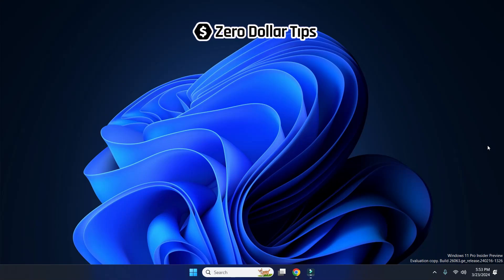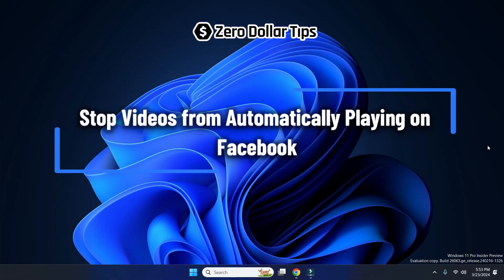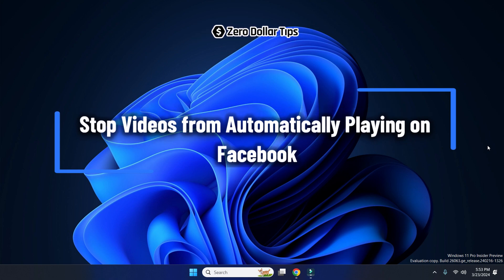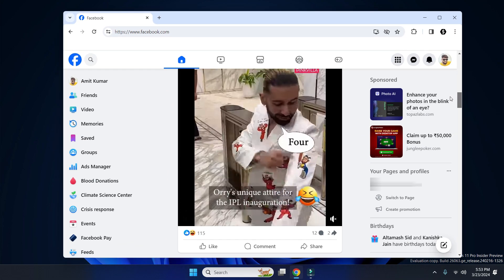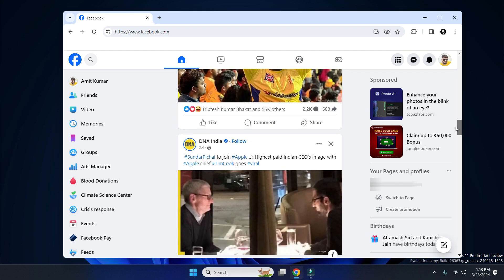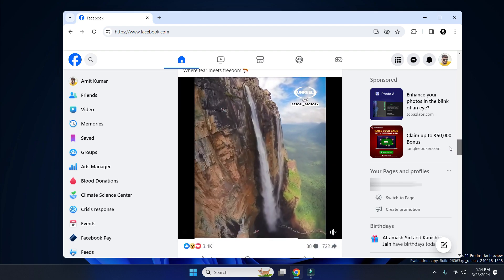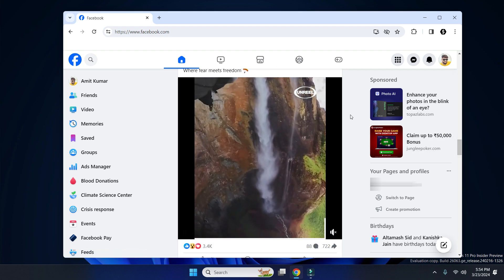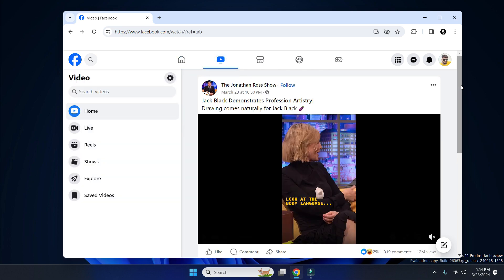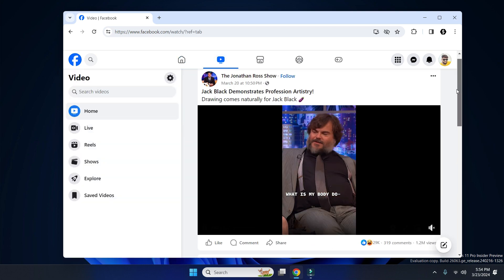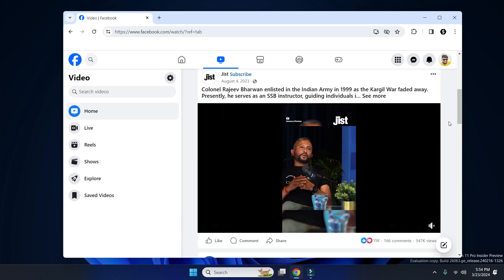Hi guys, welcome to Zero Dollar Tips. Let's see how to stop videos from automatically playing on Facebook. As you can see, whenever you open Facebook, videos start playing automatically — even if you go to the videos section. So let's see how to disable this.